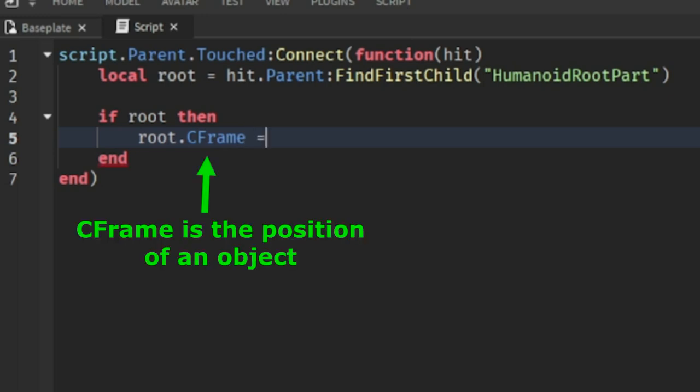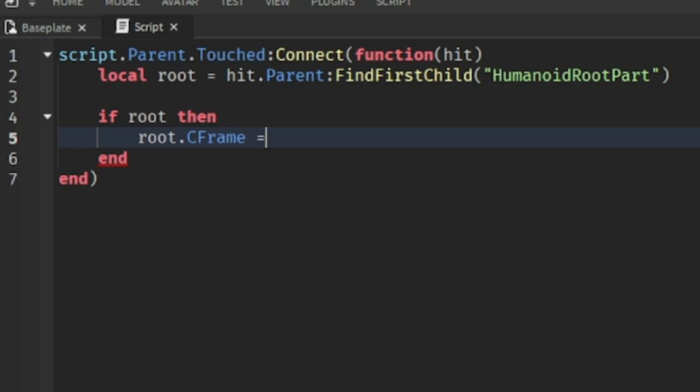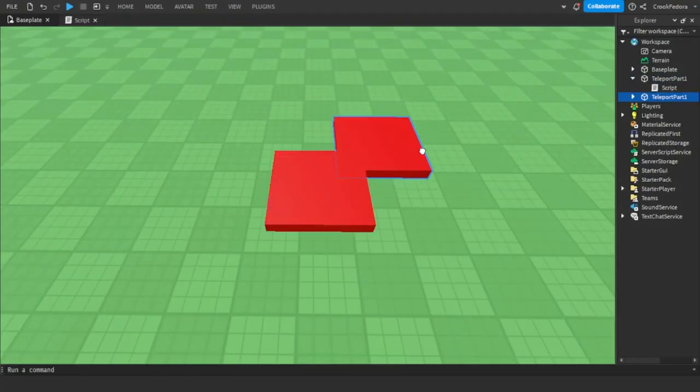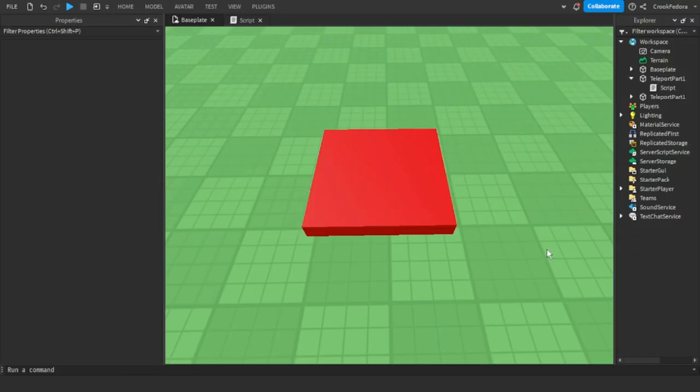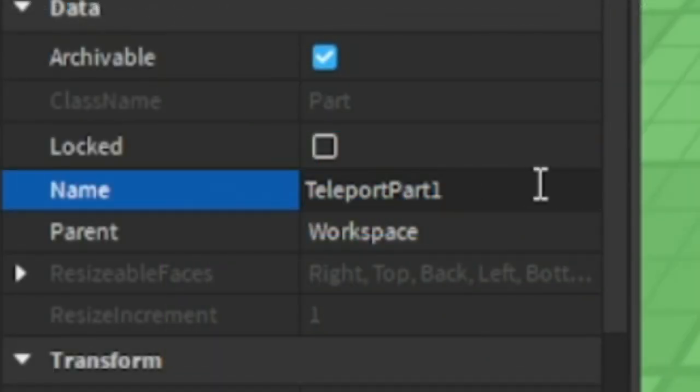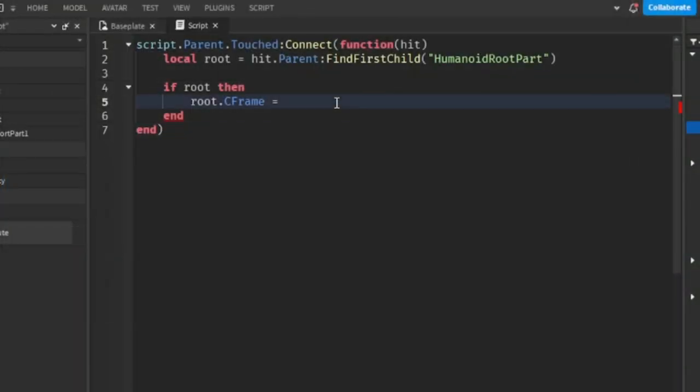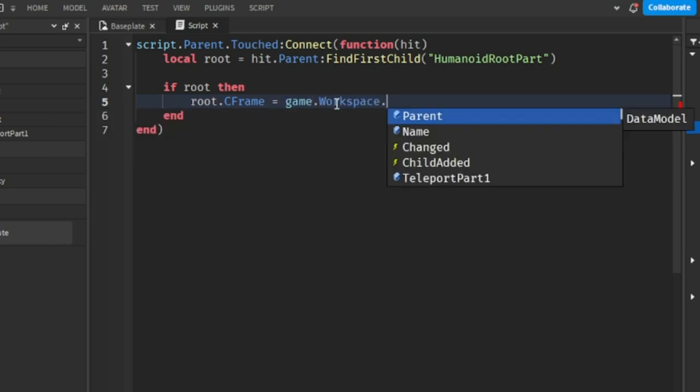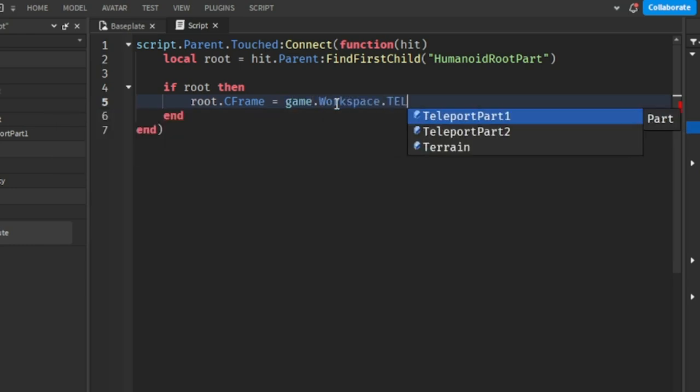But before we do anything else, let's go ahead and make another pad to teleport to. First, duplicate the pad by clicking Ctrl+D, then name your other pad Teleport Part 2. Then put the second teleport pad into your script and don't forget the CFrame.